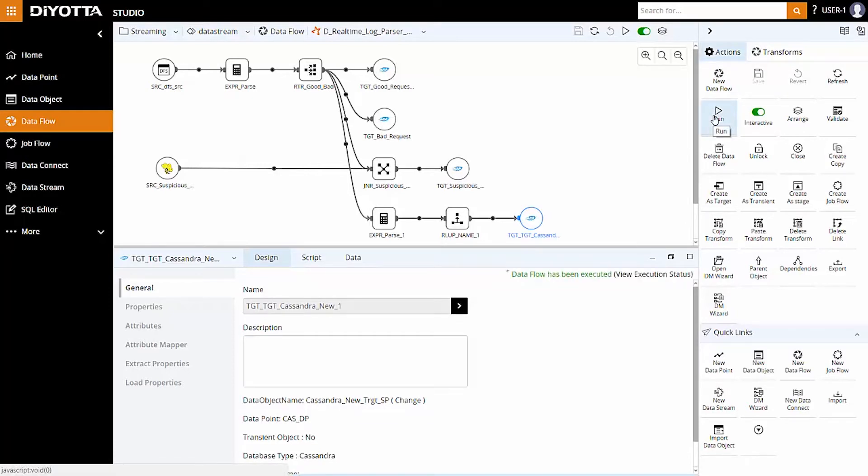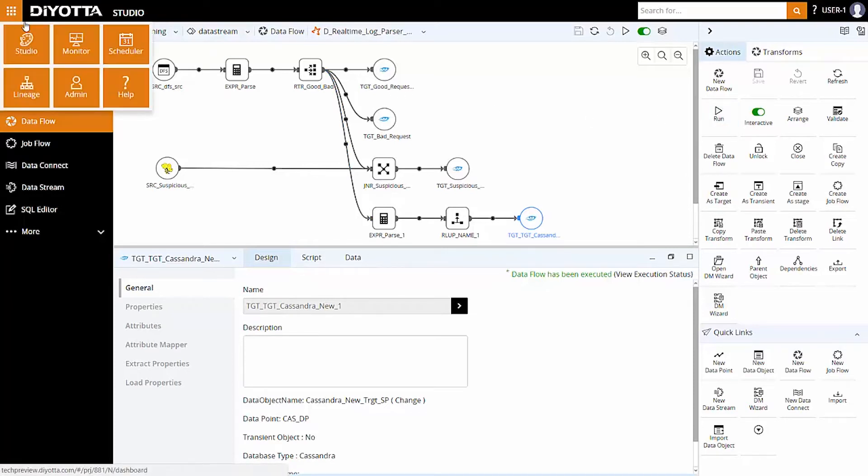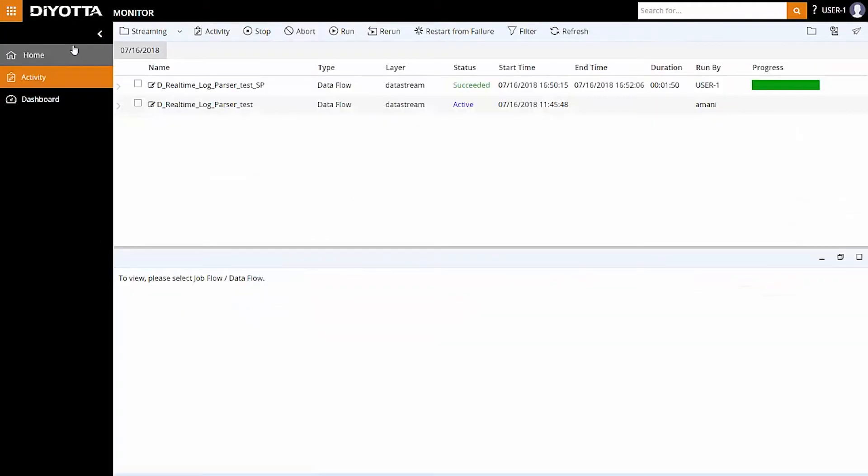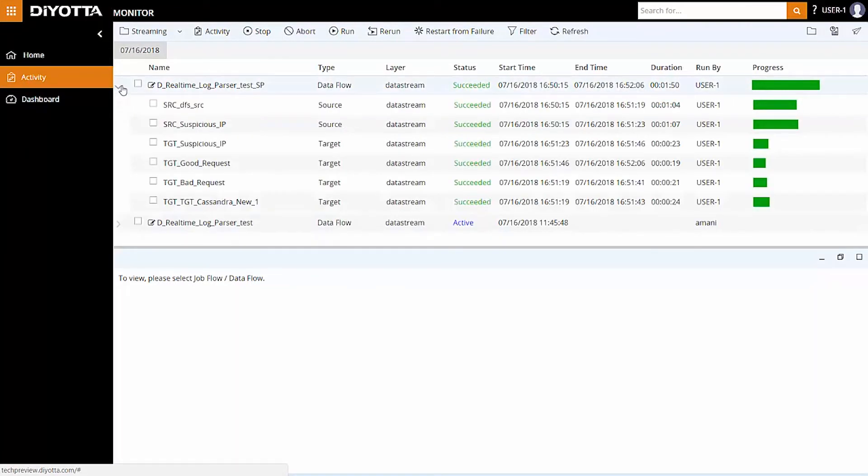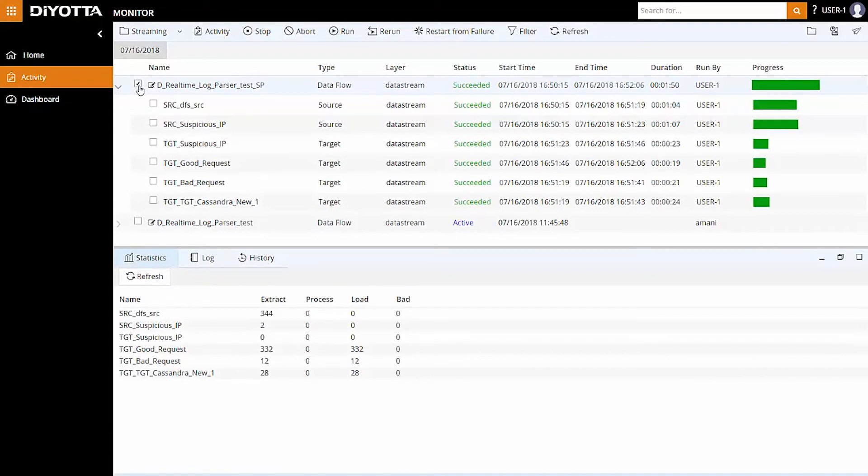To check the execution status, either click on view execution status or go to the activity screen in the monitor module. Our data flow has run successfully and the records have been loaded into the target table after processing. Expand the data flow and view the units within the data flow as well as the statistics.